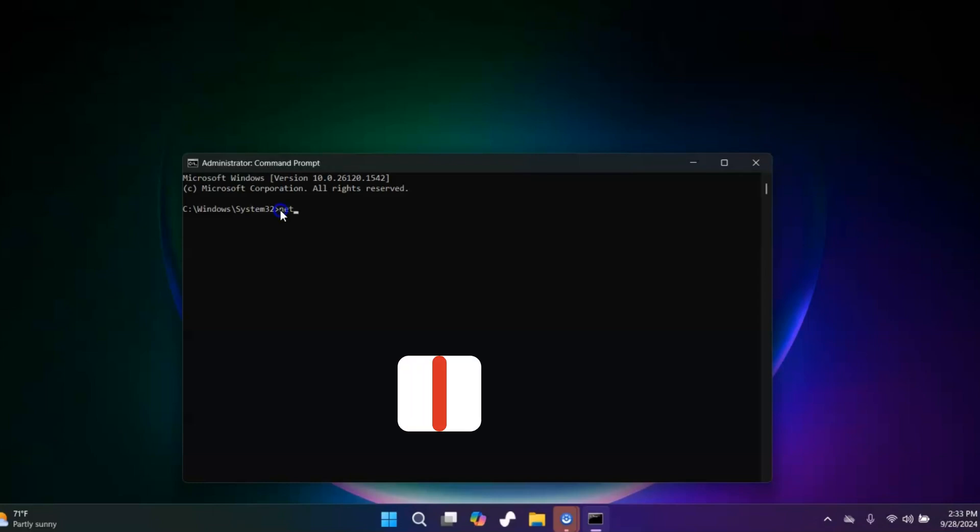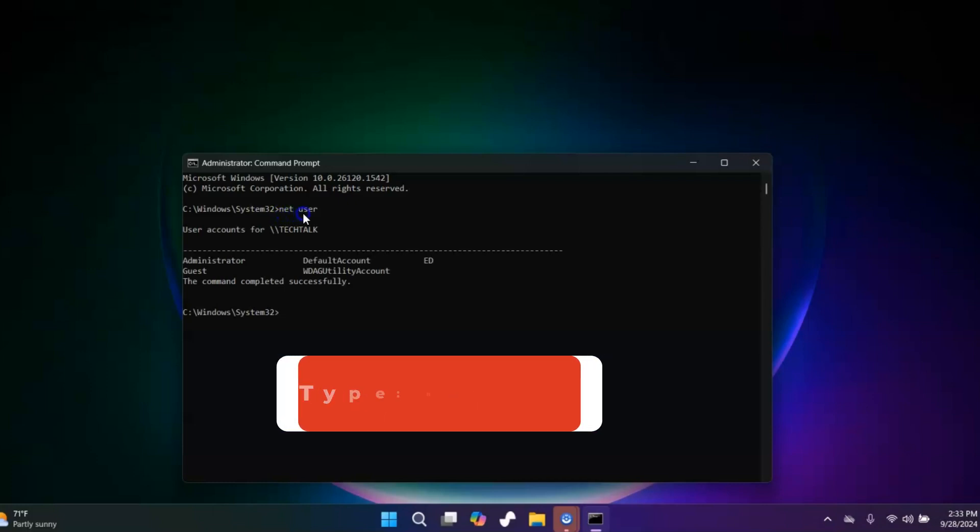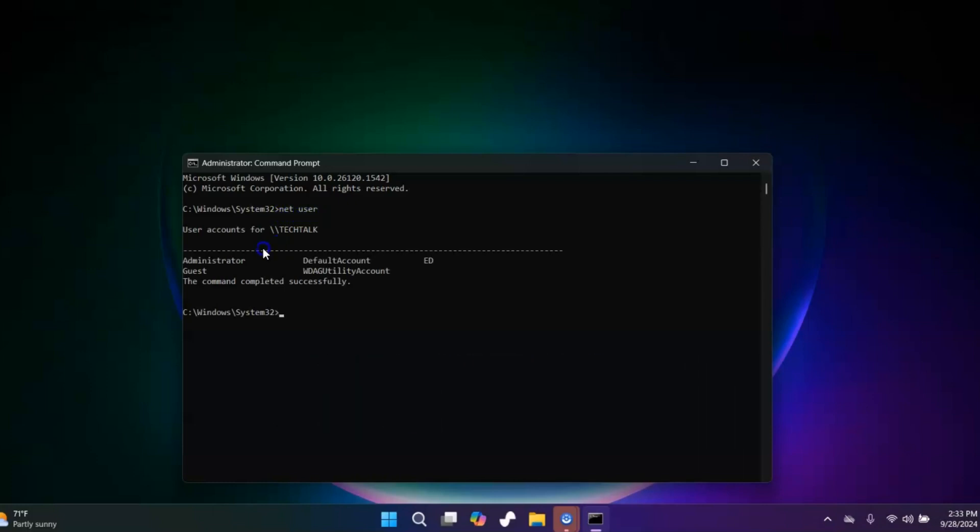We need to find out what your username is. It's not case sensitive, but we need to find out what it is. We're going to type in net user and then hit enter. You can see over here my user account, you'll see the username right over here, mine's Ed. So now I'm going to type in net user and then I'm going to type Ed and I'm going to type in asterisk.